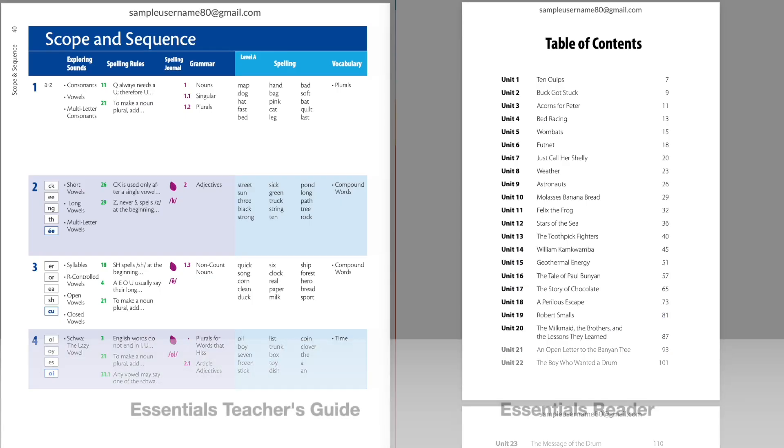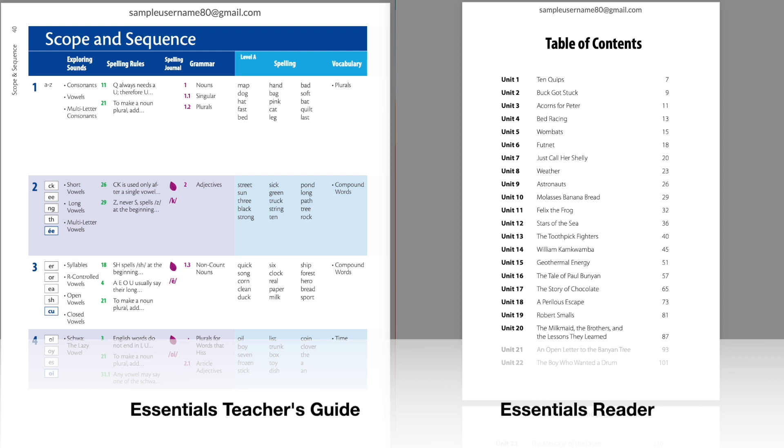Let's start by comparing the scope and sequence of Essentials to the Table of Contents in the Essentials Reader.